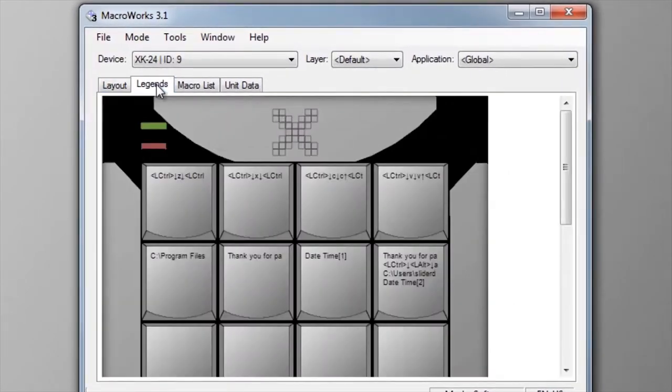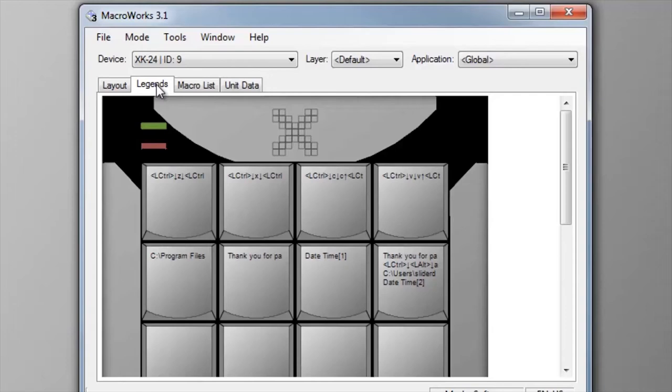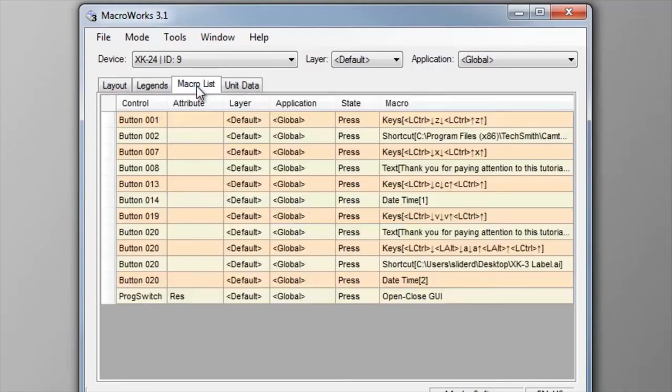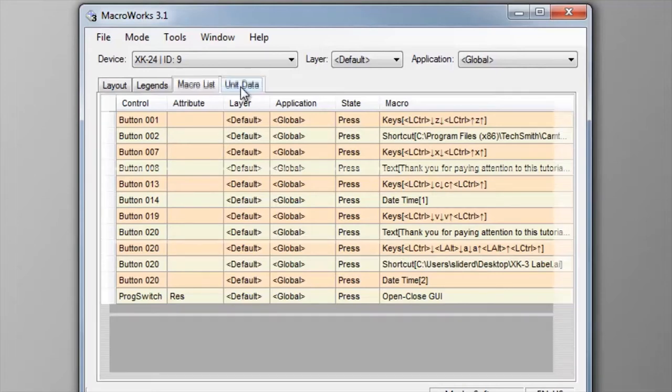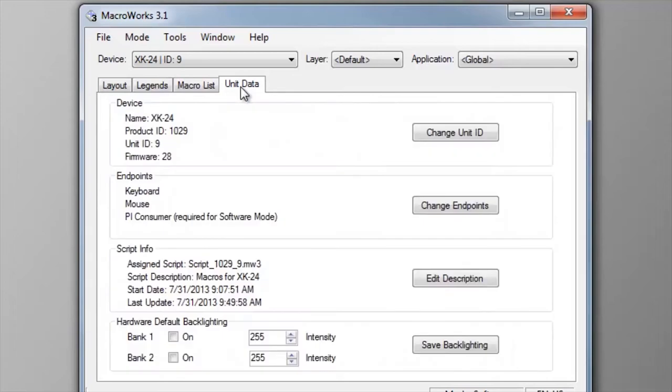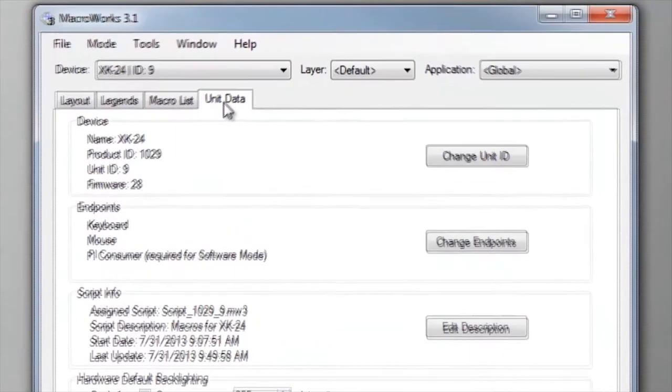Legends view shows you a text approximation of what you've programmed on the keys. Double-clicking a key in this view will open the legendmaker utility. Macro list view offers a view of every macro programmed with more information about each macro. Unit data view shows important information about the X keys and has some global controls for setting backlighting color and intensity.